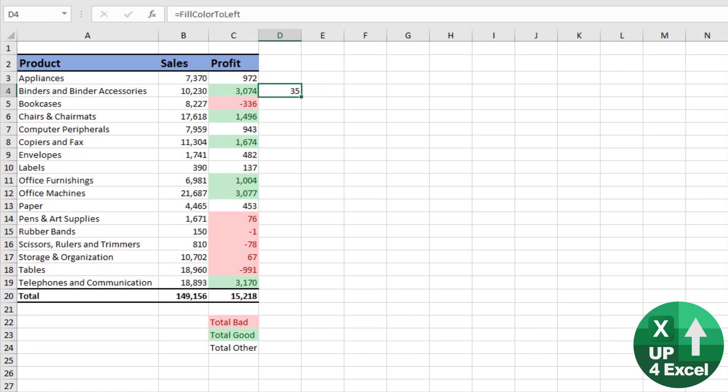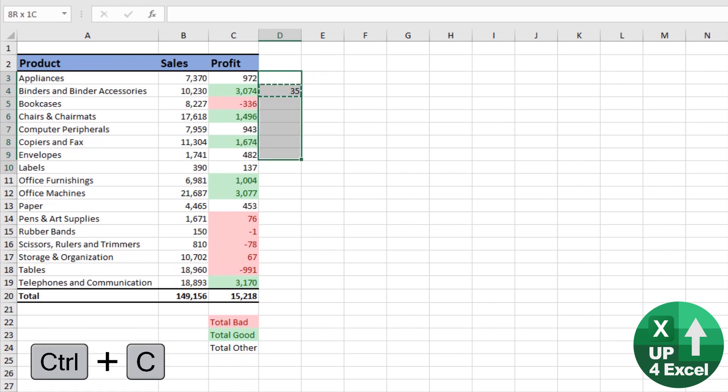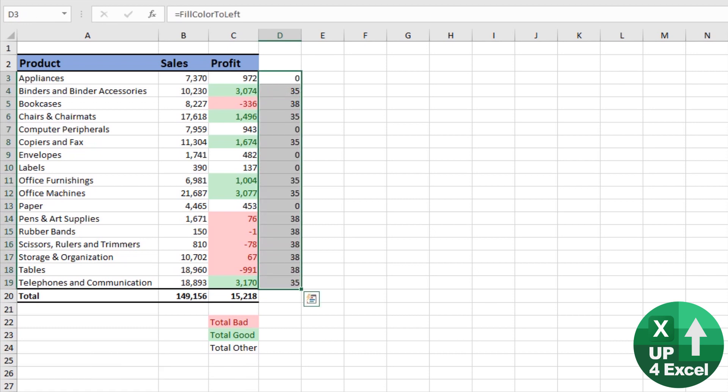We get 35 by copy and paste that down the entire column. There you go. A mixture of 35, 38 and 0. Isn't that great? What are we going to do with that?